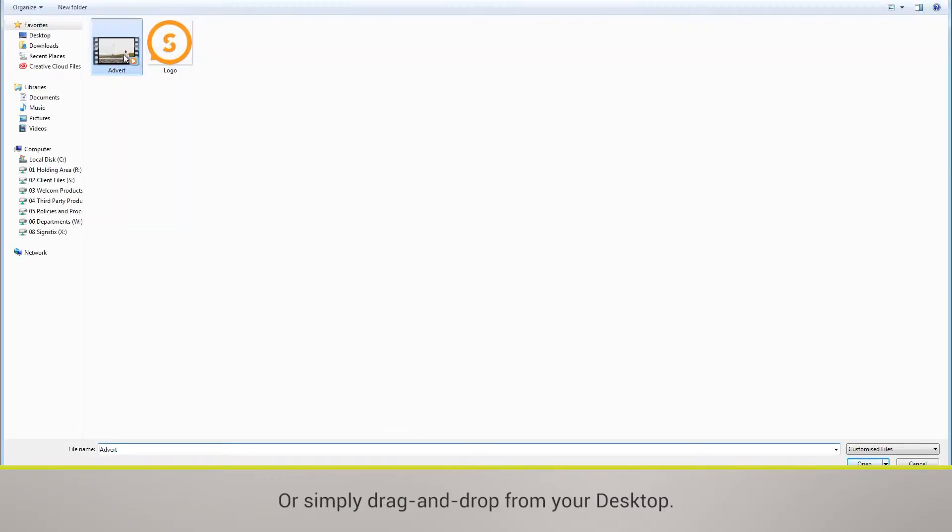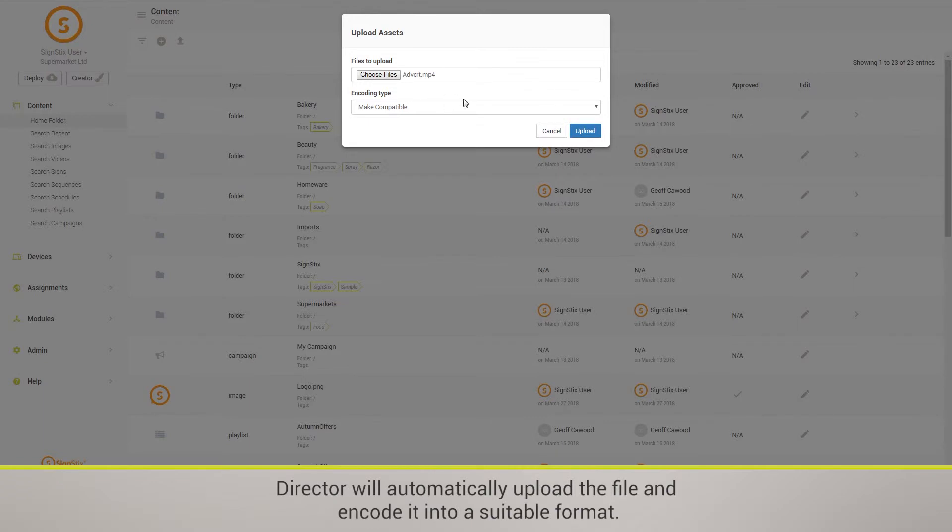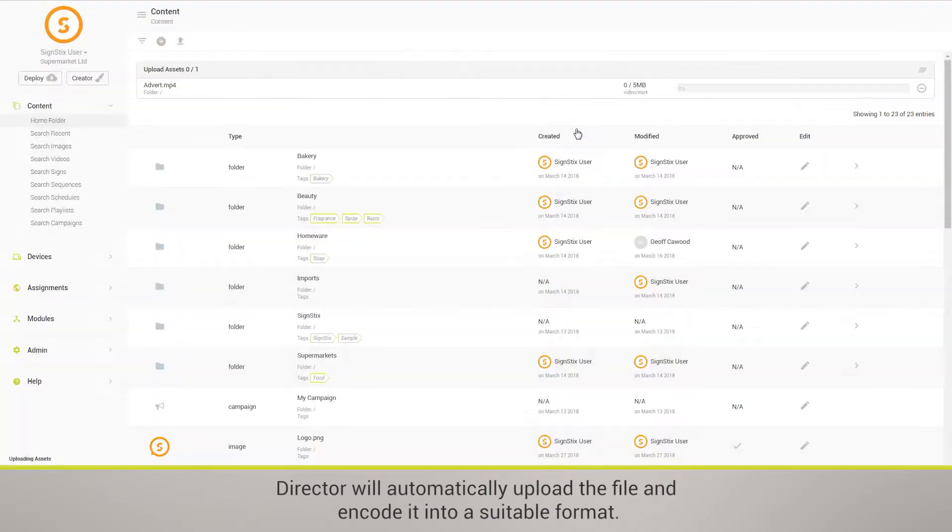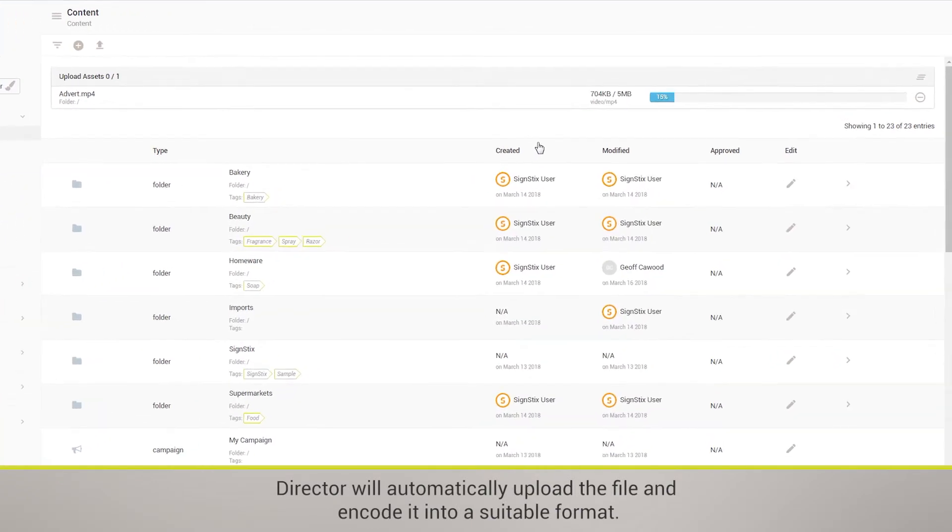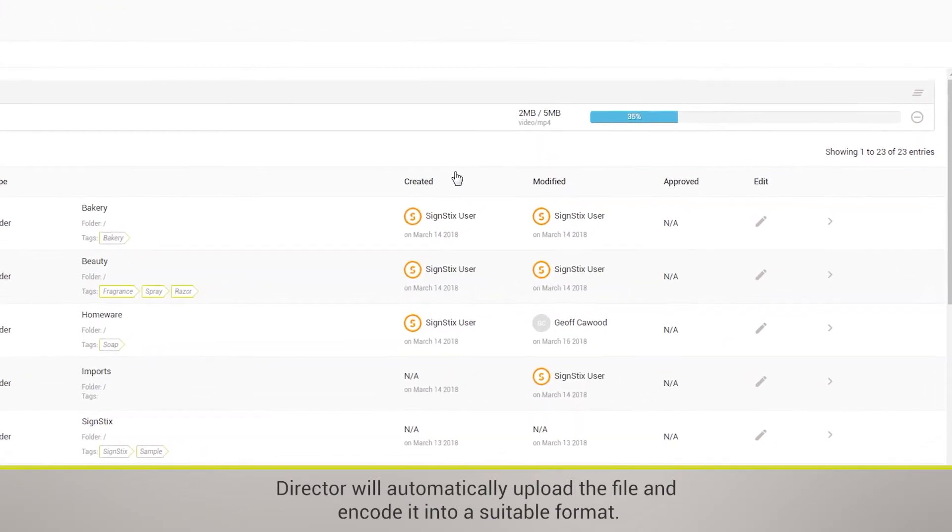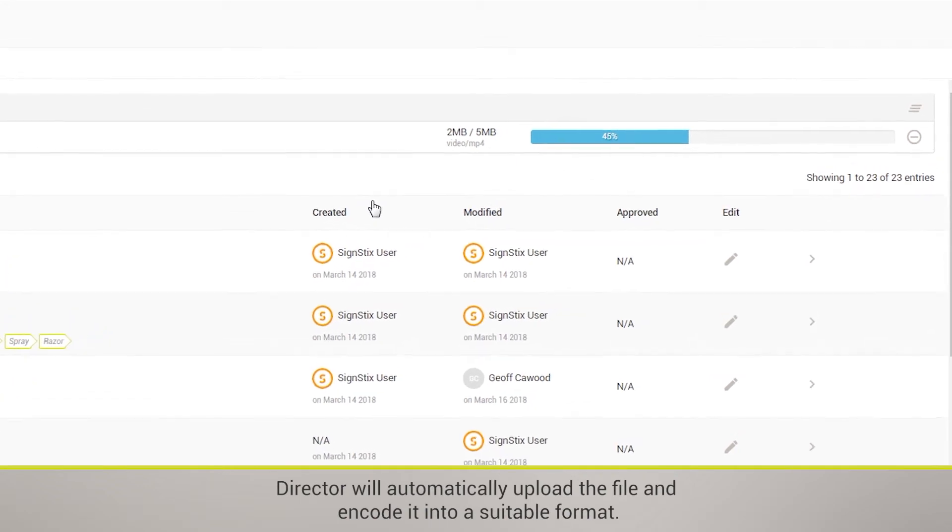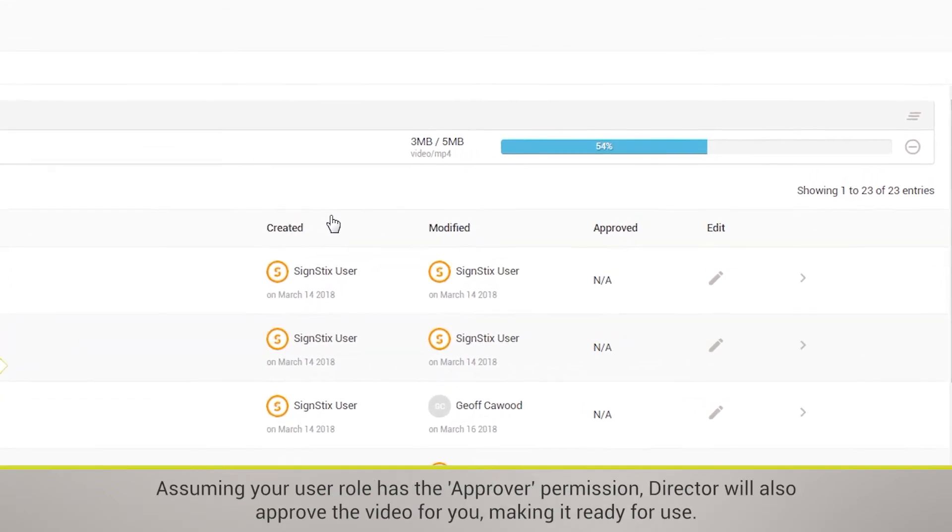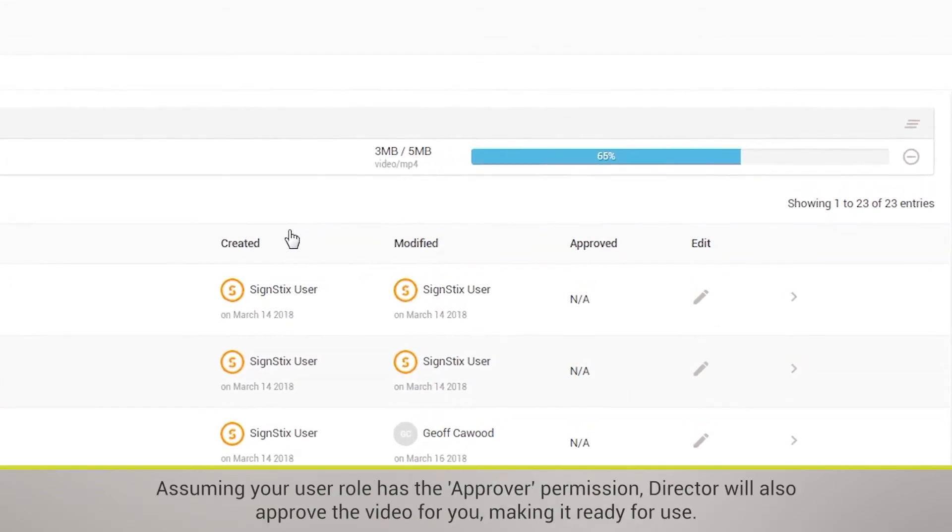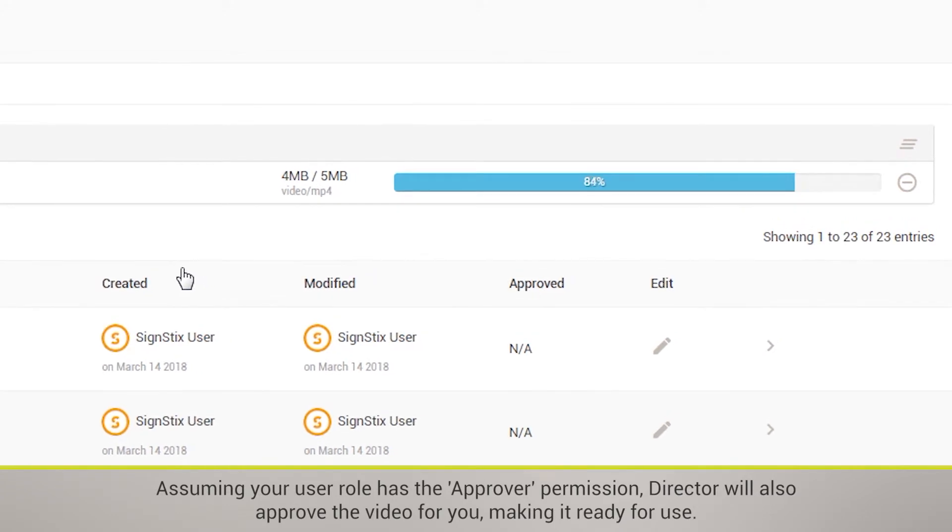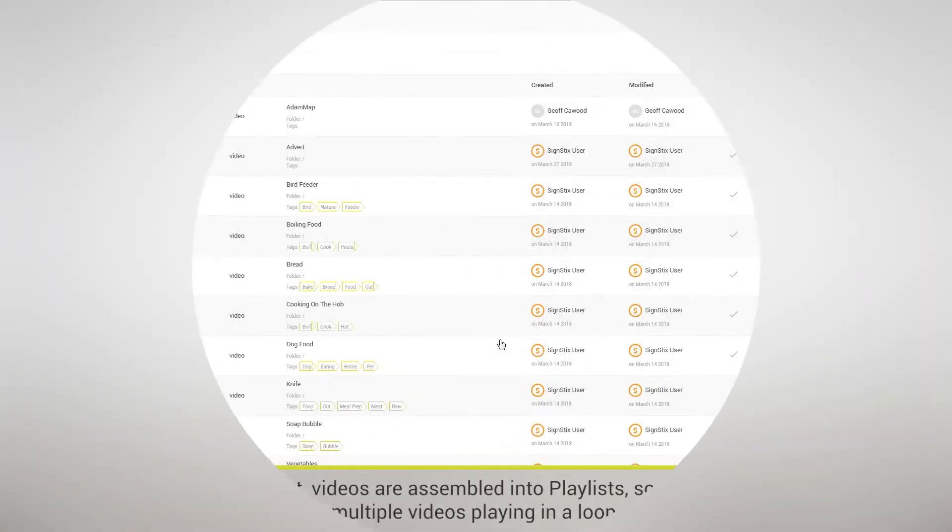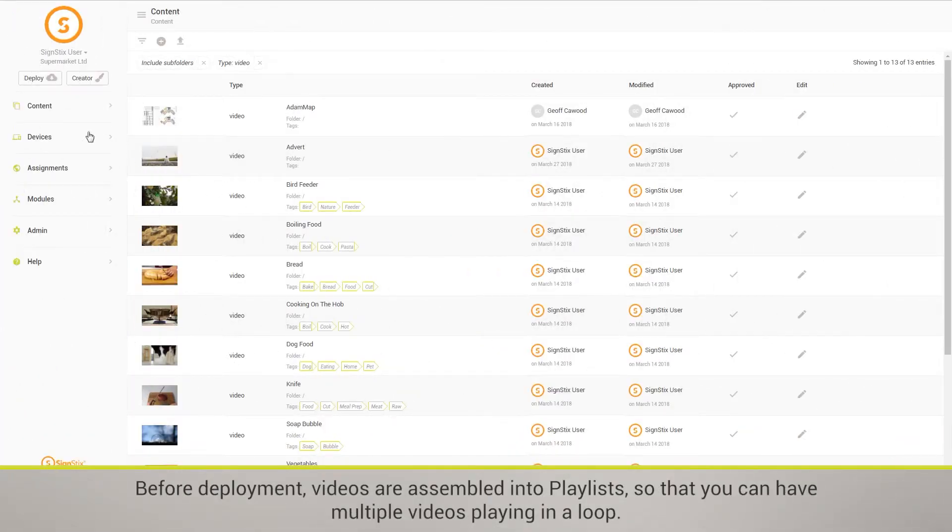Director will automatically upload the file and encode it into a suitable format. Assuming your user role has the Approver permission, Director will also approve the video for you, making it ready for use.